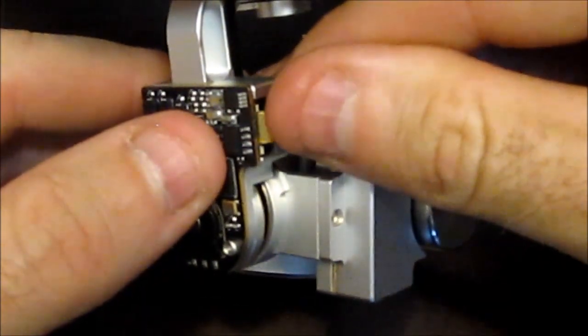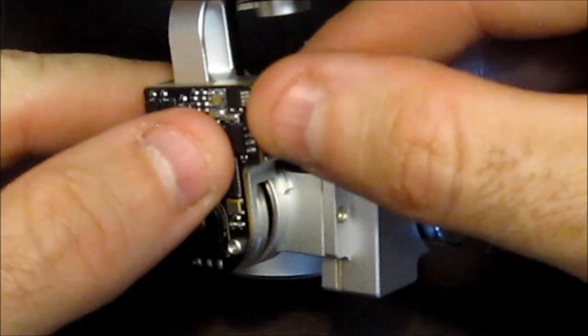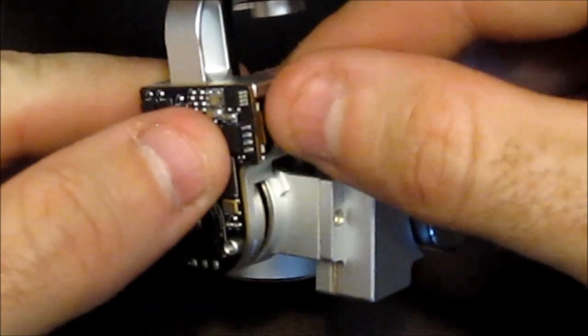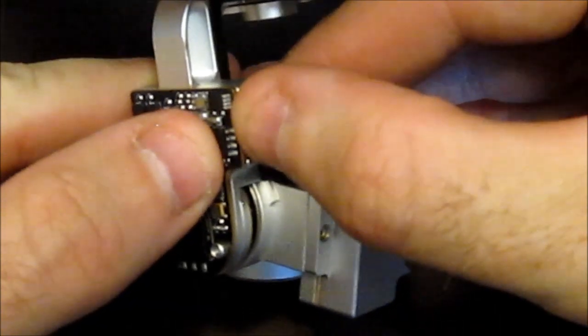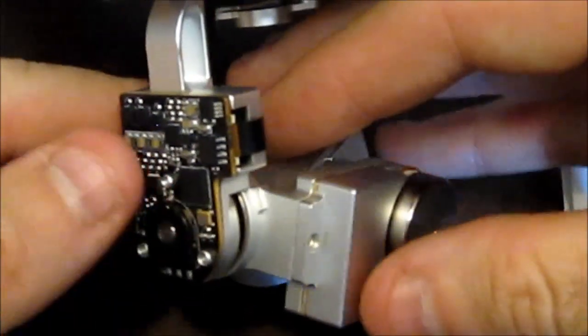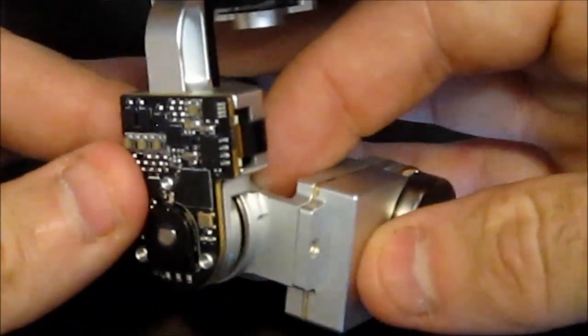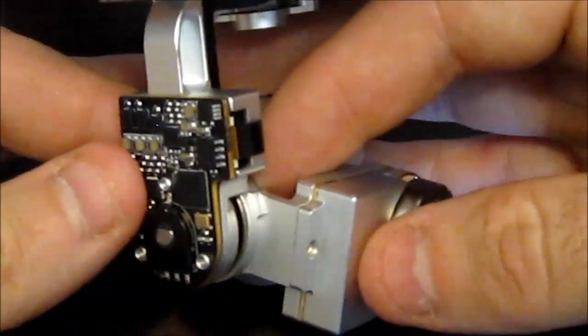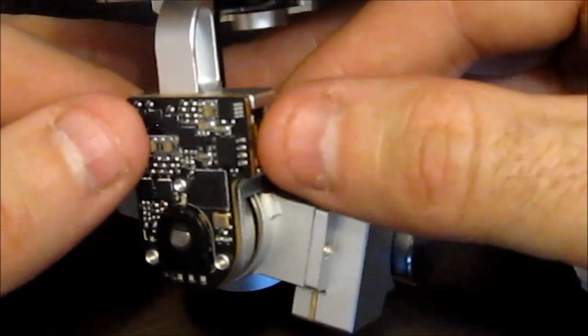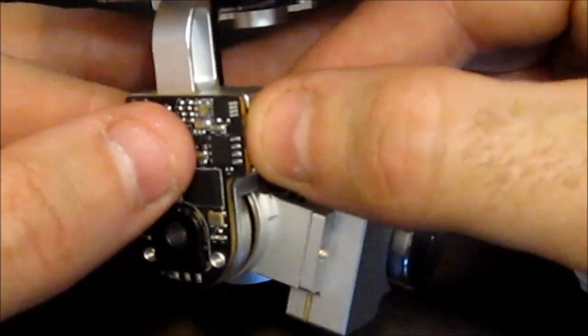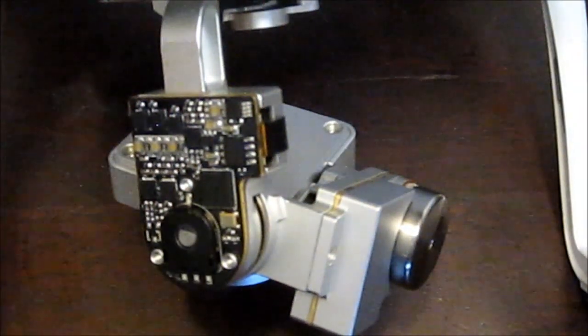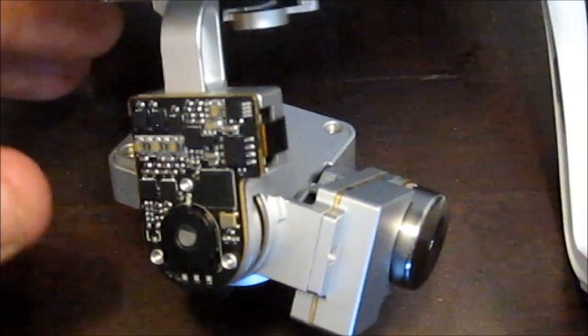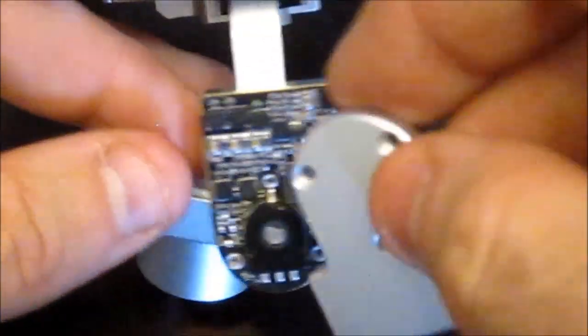Now, on mine, I actually broke the clamp that holds this ribbon on, on the inside. It still clamps in pretty tight. So, I'm not worried about it falling out. And if it does fall out, the camera kind of just doesn't do what it's supposed to do. Now, I'll go ahead and put the cover back on.